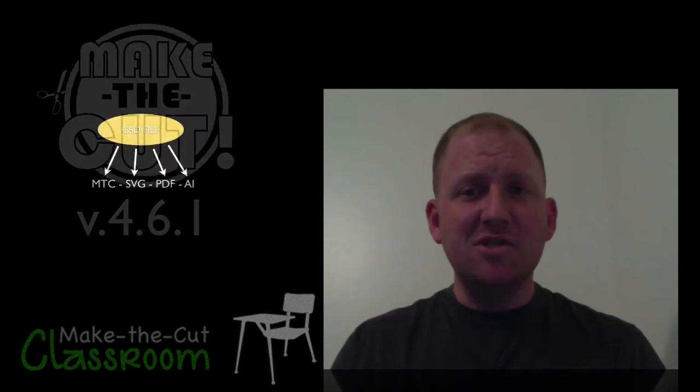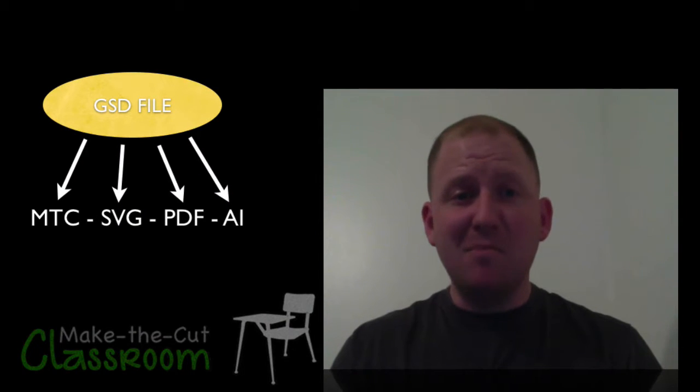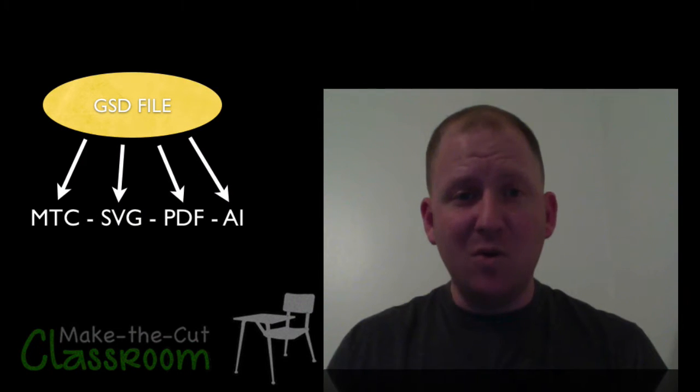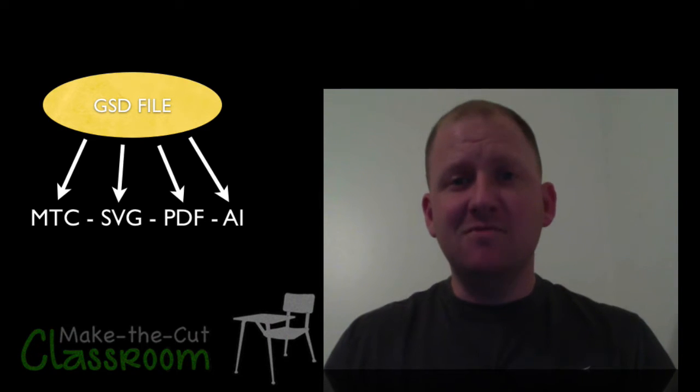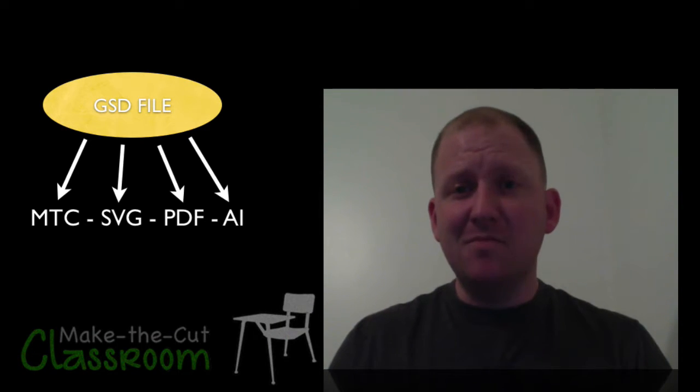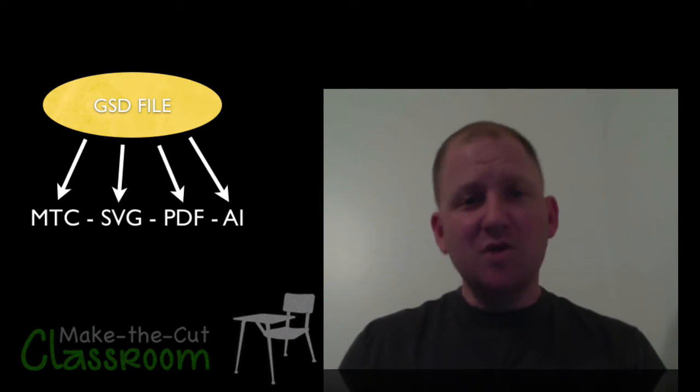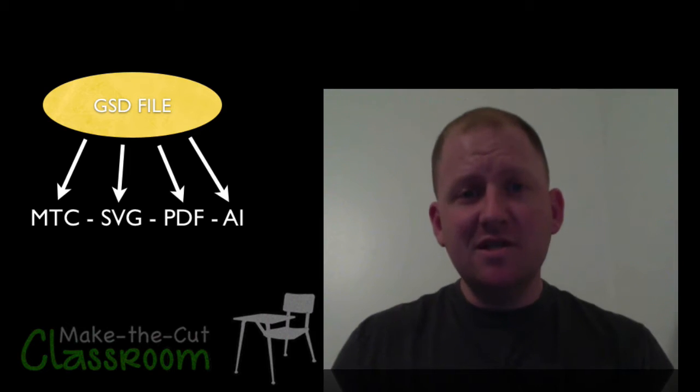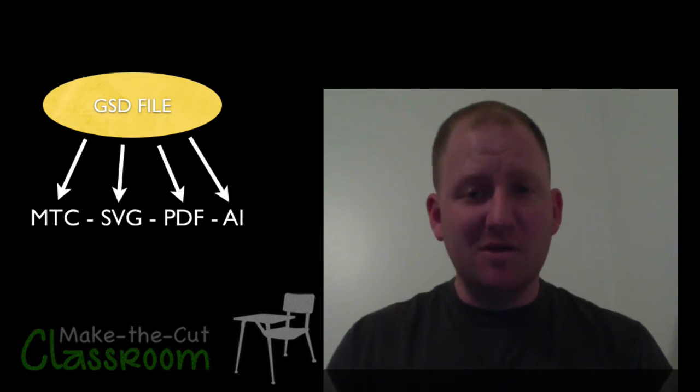If you import a GSD file, you can save it as a Make the Cut file, SVG, or any of the other file types that Make the Cut can export. Let's see how to use these GSD files in Make the Cut.